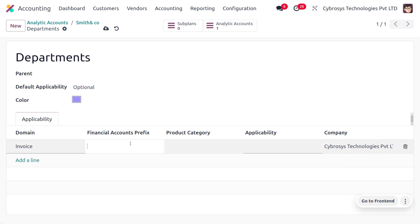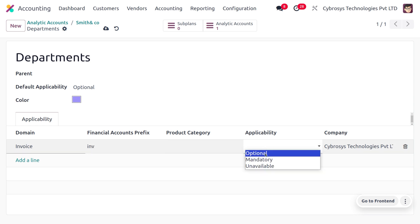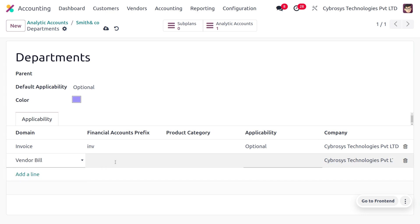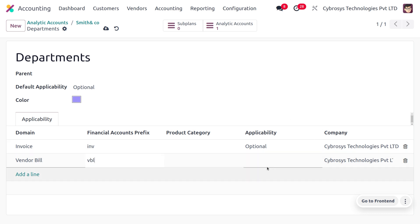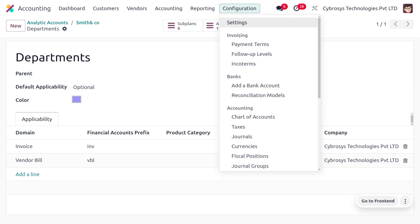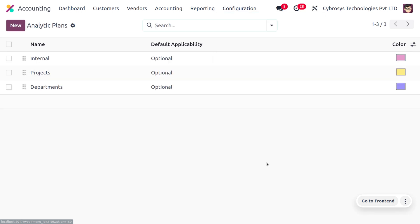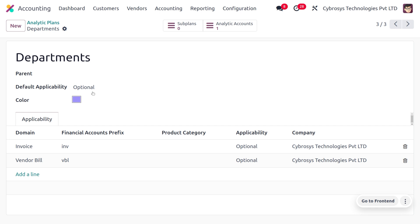Set the domain as Invoice, fill the financial accounts prefix as INV, and set the applicability as Optional. Also add the domain as Vendor Bills, set the financial account prefix as VBL, and set applicability as Optional. Save this. You can also create a plan directly from Configuration under Analytic Accounting. When creating a new customer invoice or vendor bill, we will refer to this analytic account.